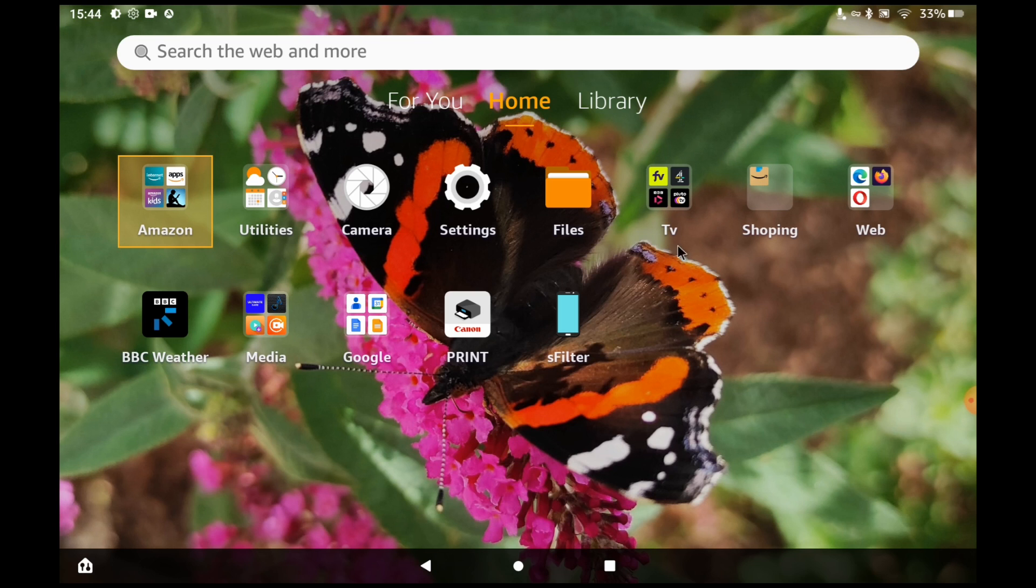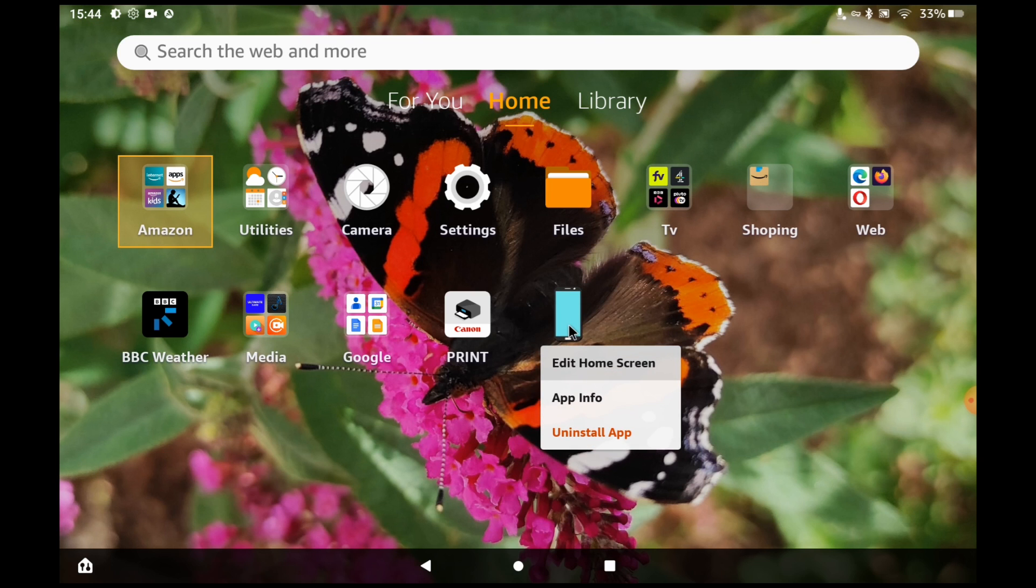Find the app you want on your home screen and put your finger over it for a second or two. Then a new menu should load up. Click app info.